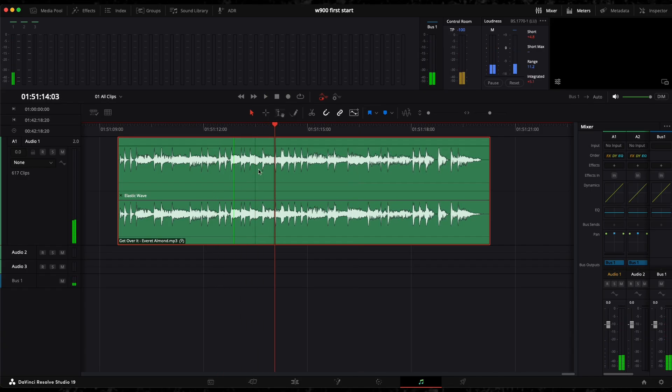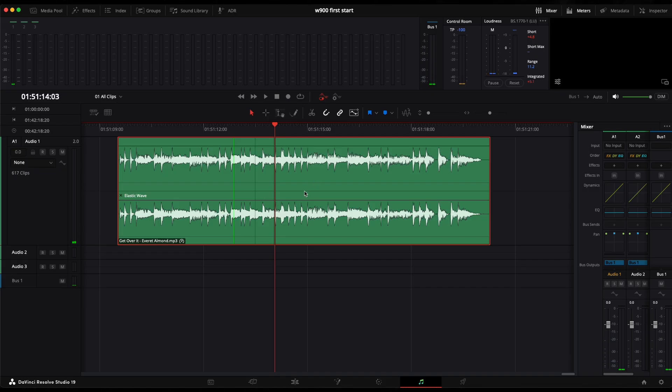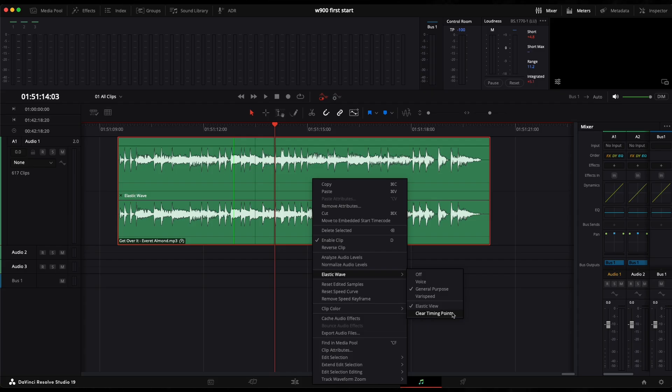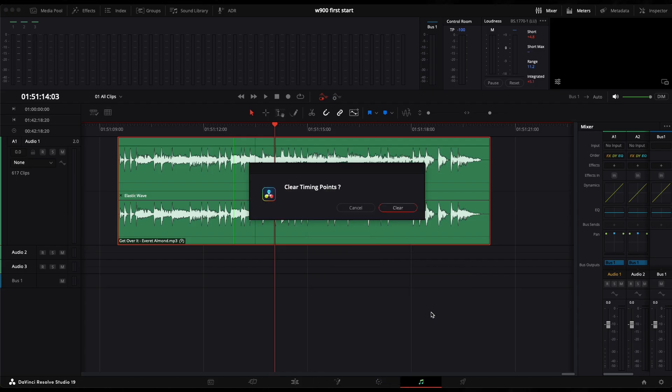To clear these lines and make everything go back to normal, right click on it and clear timing points.